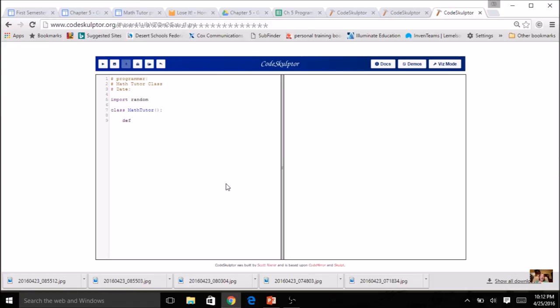So I've got `def __init__` with `self`. We're not going to pass any parameters in this time. We're going to use one instance variable called `correct`, and I always start with `self.correct`, and its initial value is going to be zero. So we've got the beginning — a constructor that's going to happen automatically when we create an instance of this class.